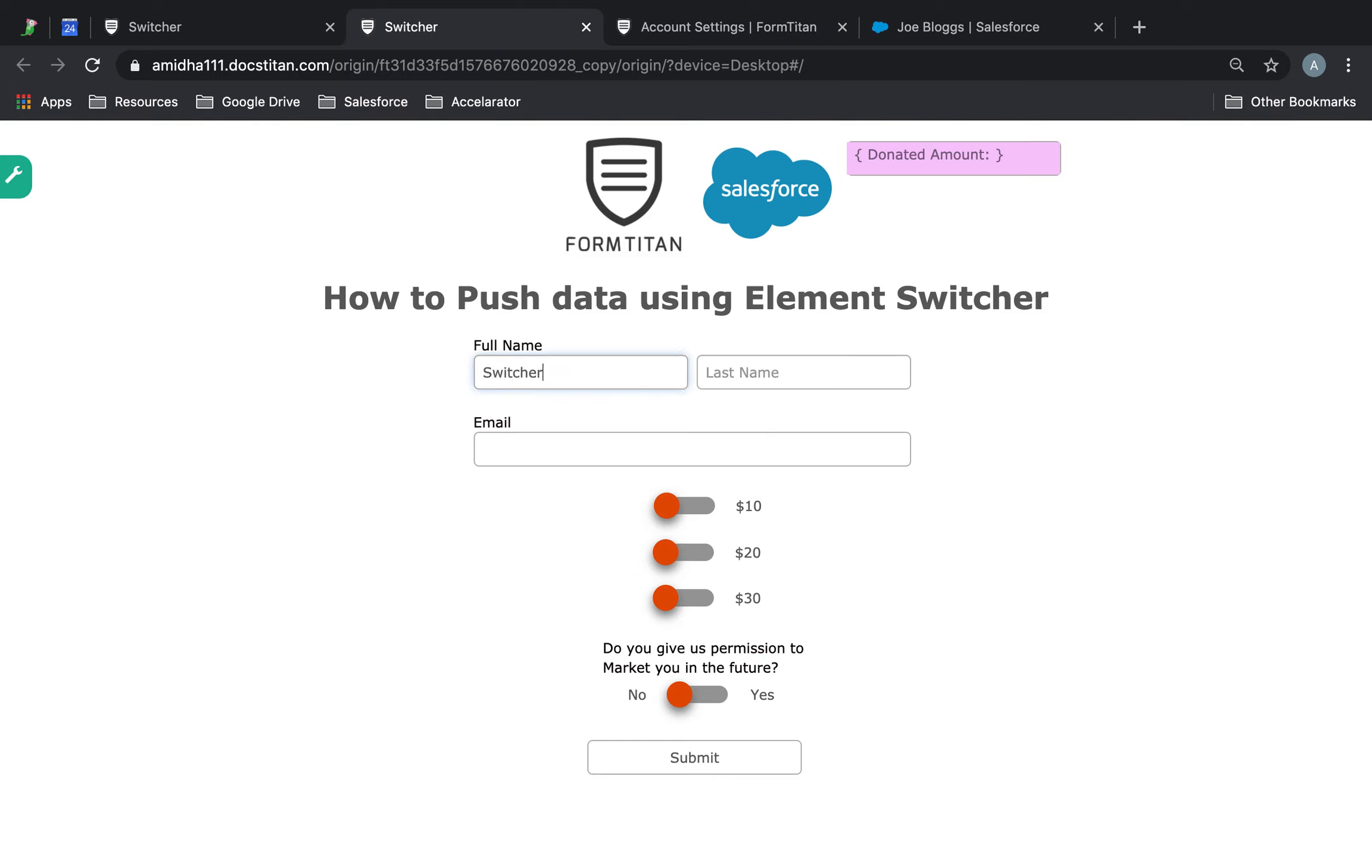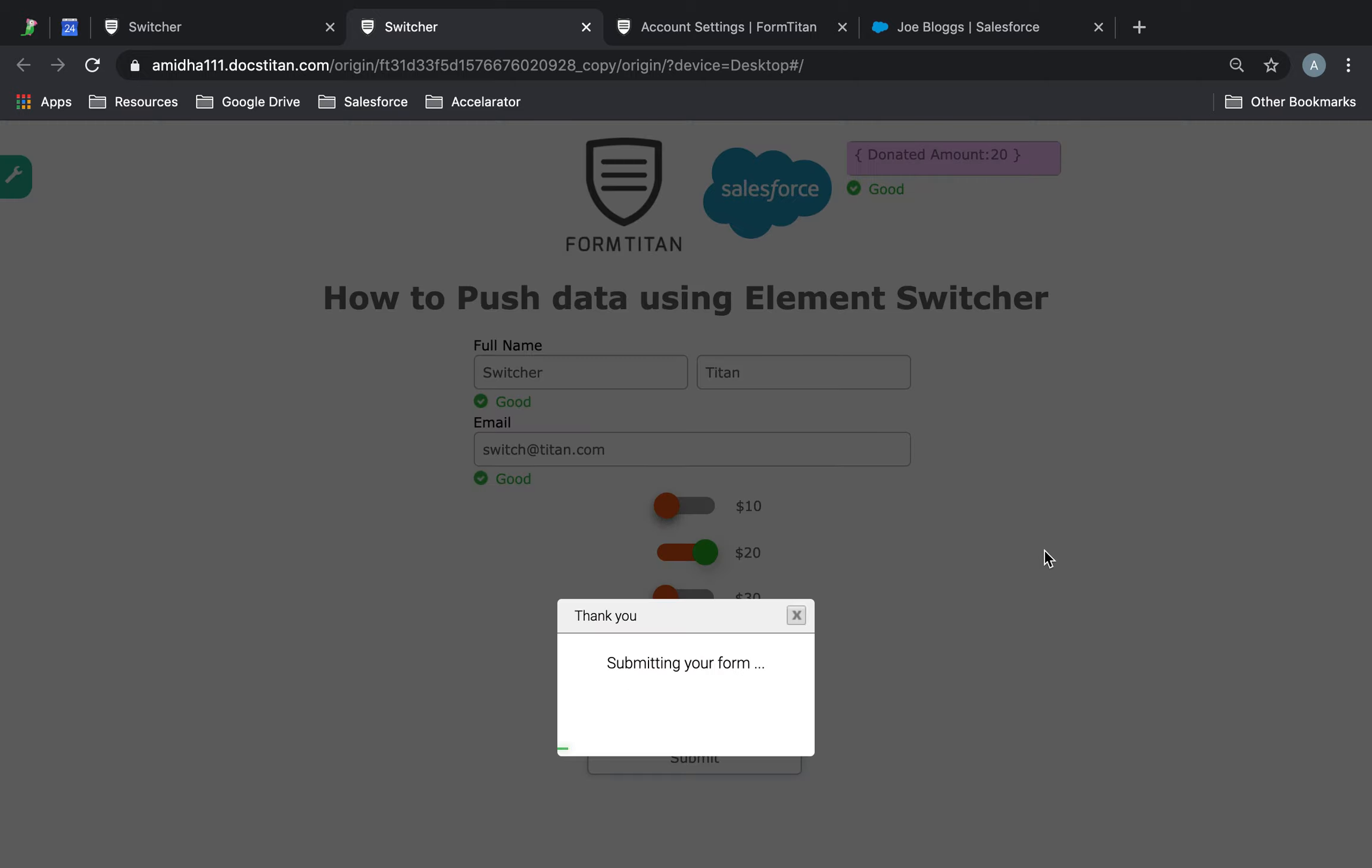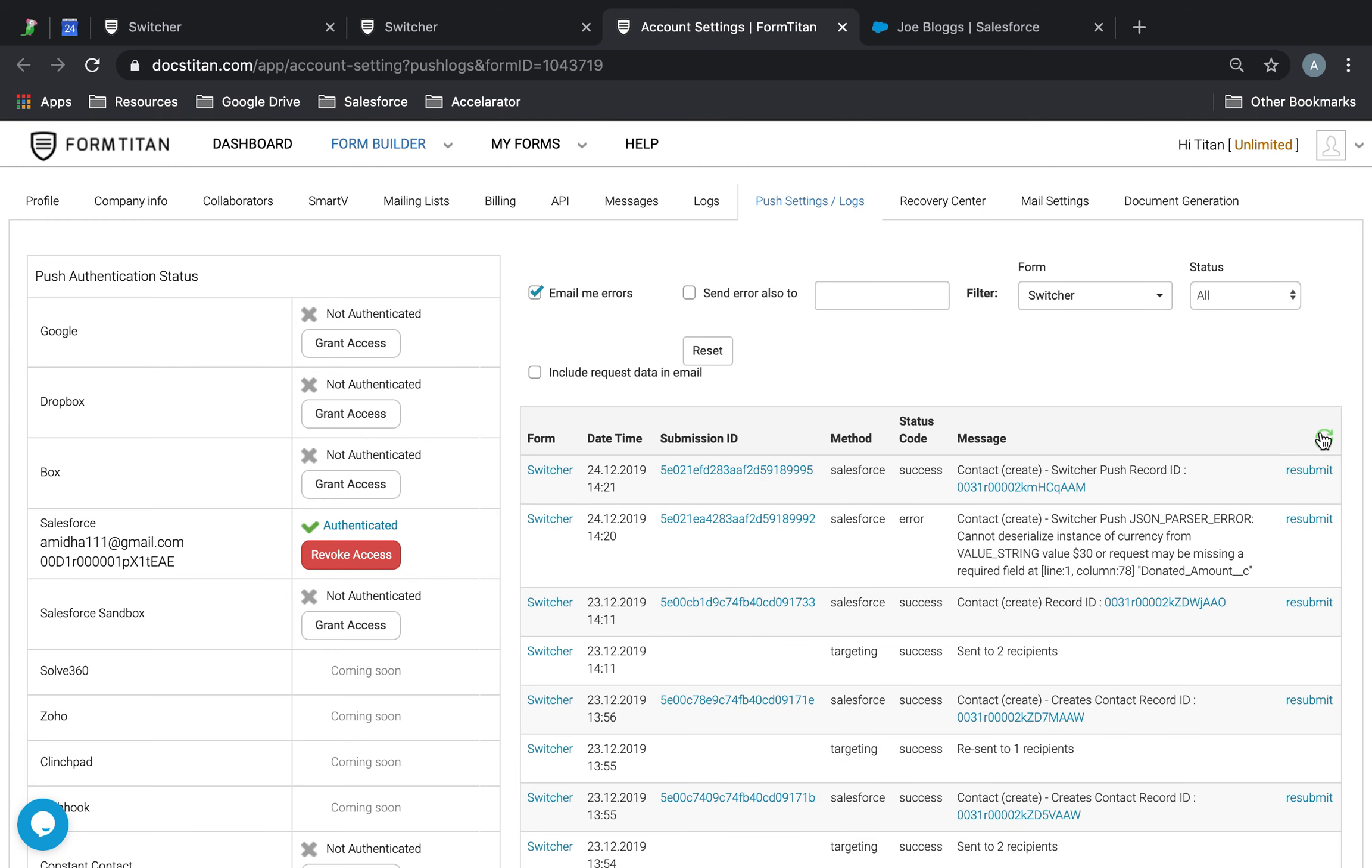Let's switcher. Titan. Switch. Titan.com. I want to give 20. Yes. Click submit. Now it's submitted. Let's see if that's... There we go. There's a record now being created. So if I go into this record now.